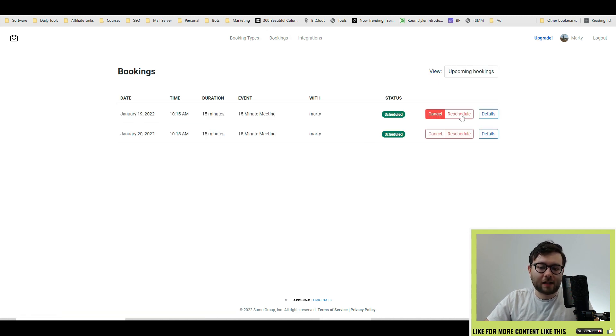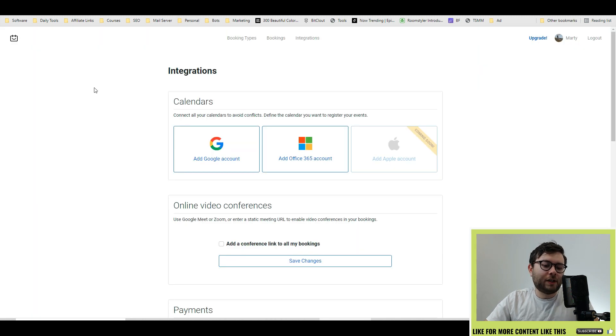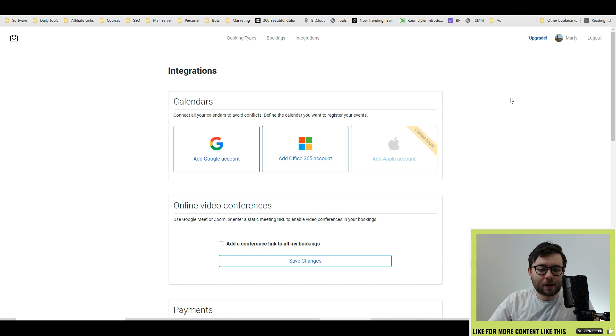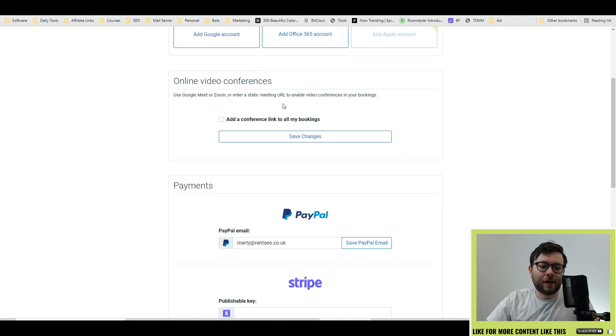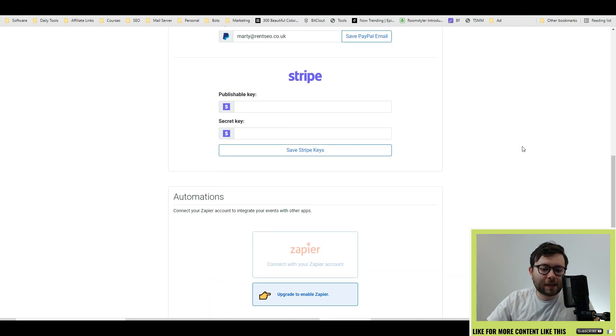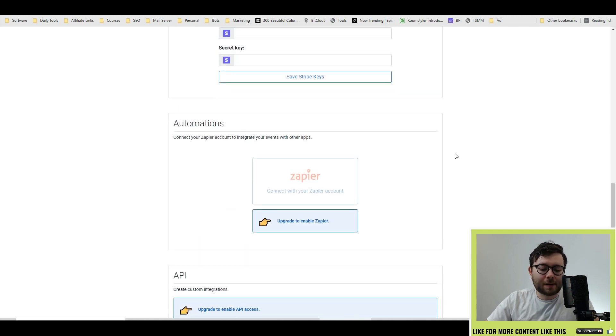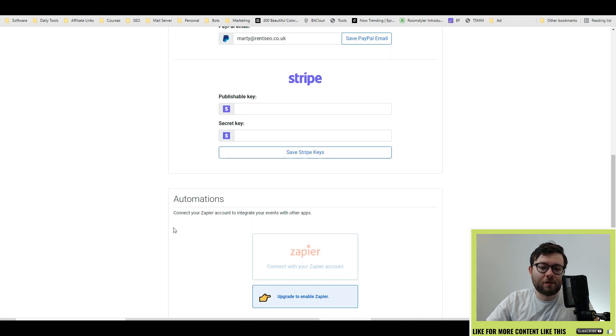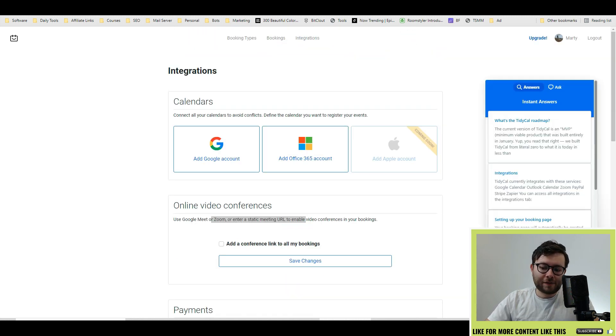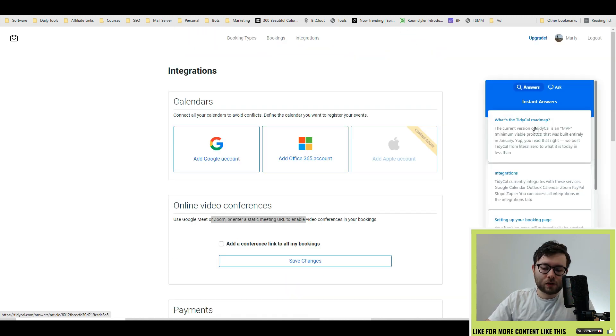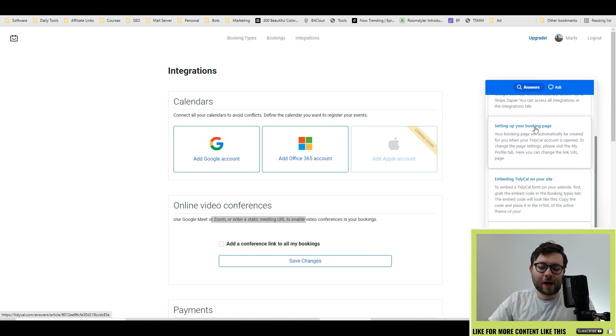Then you have your integrations where you can directly sync into your Gmail, your Apple Mail, your Outlook Mail. You can add default conference link, your PayPal settings, your Stripe settings. And if you have Zapier, you can also integrate Zapier as well as any custom integration. On the right they have a live chat feature with documentation and links to show you how else you can actually use this.